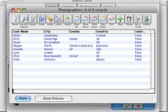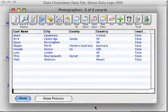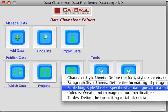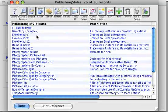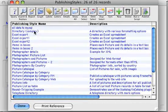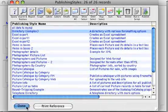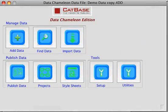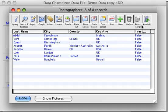We've created a publishing style sheet. Publishing style sheets tell CatBase what you want to publish and how you want it sorted and formatted. We won't go into details on how that works in this tutorial — you can look at that in a different one. For now we'll just go ahead and publish the data we've just imported.